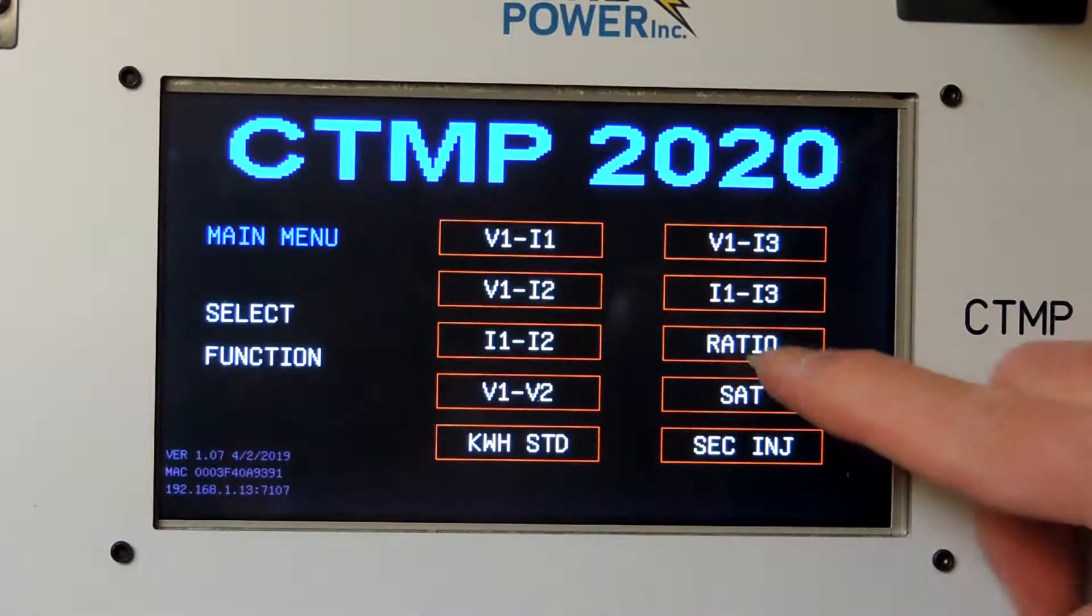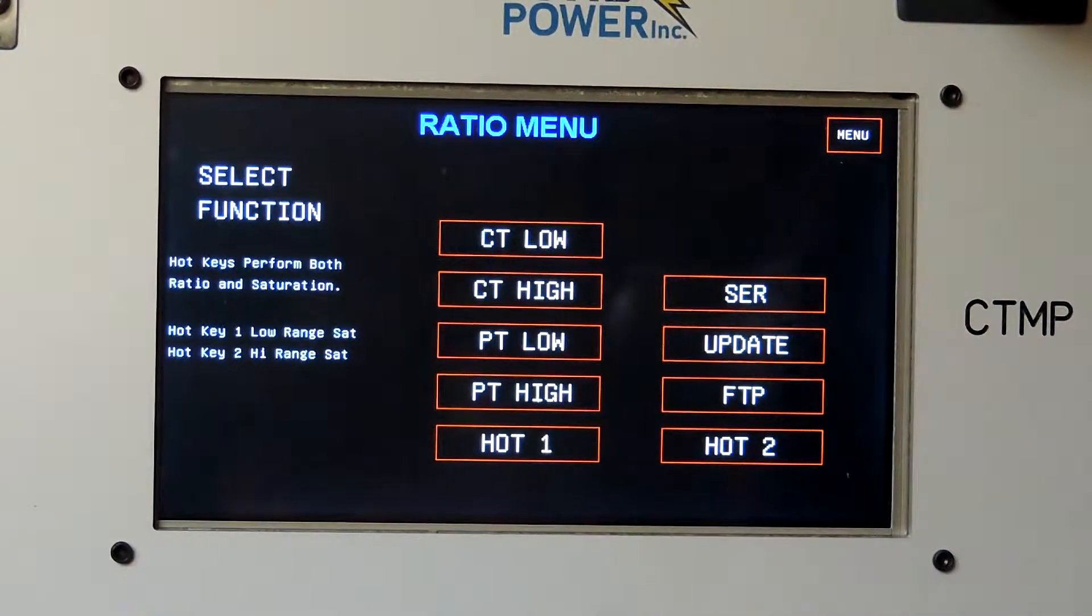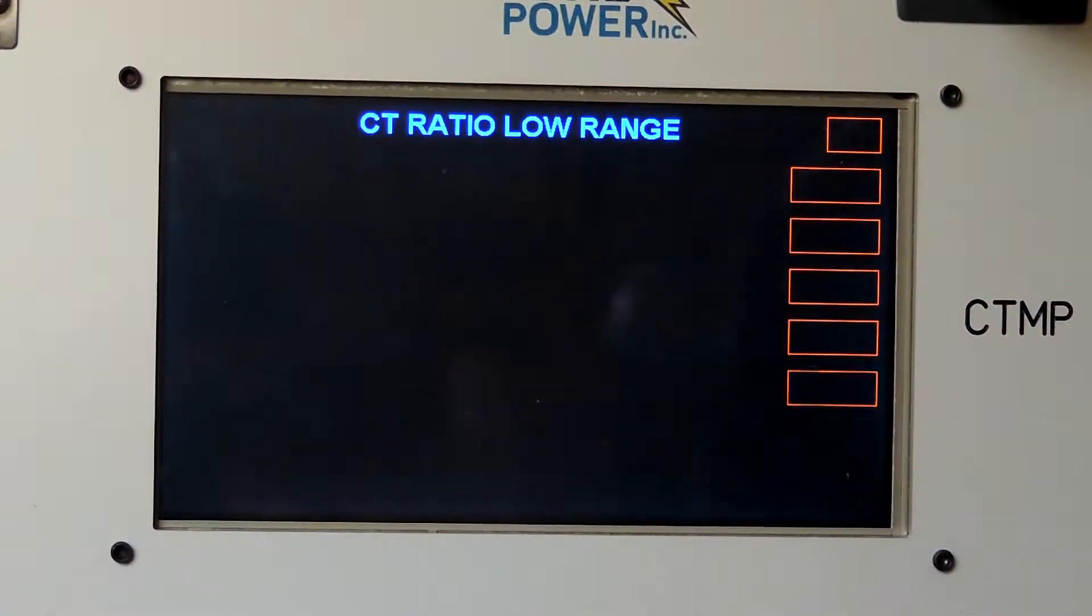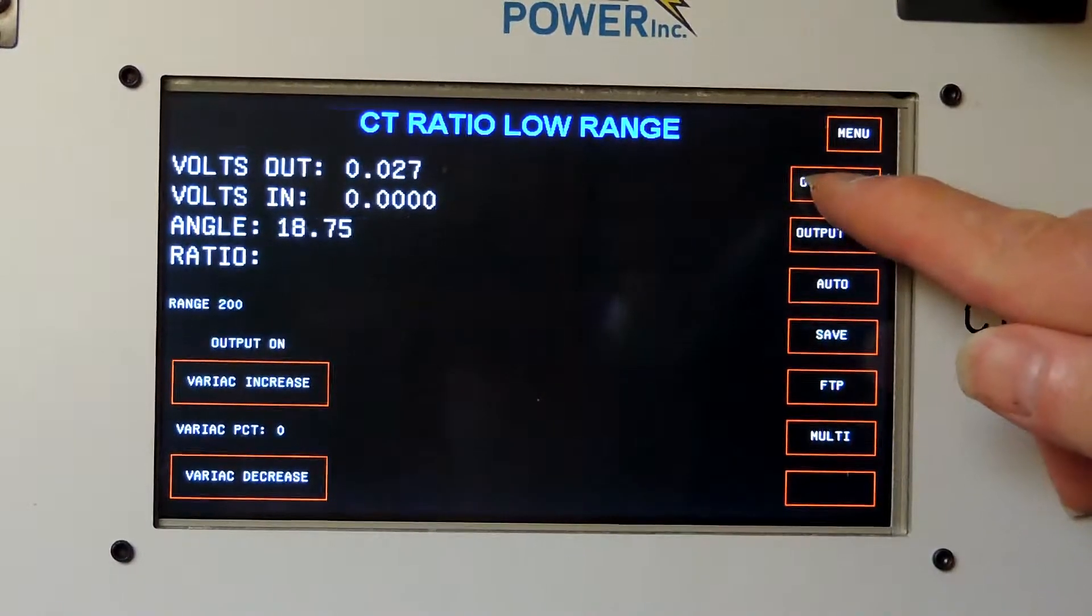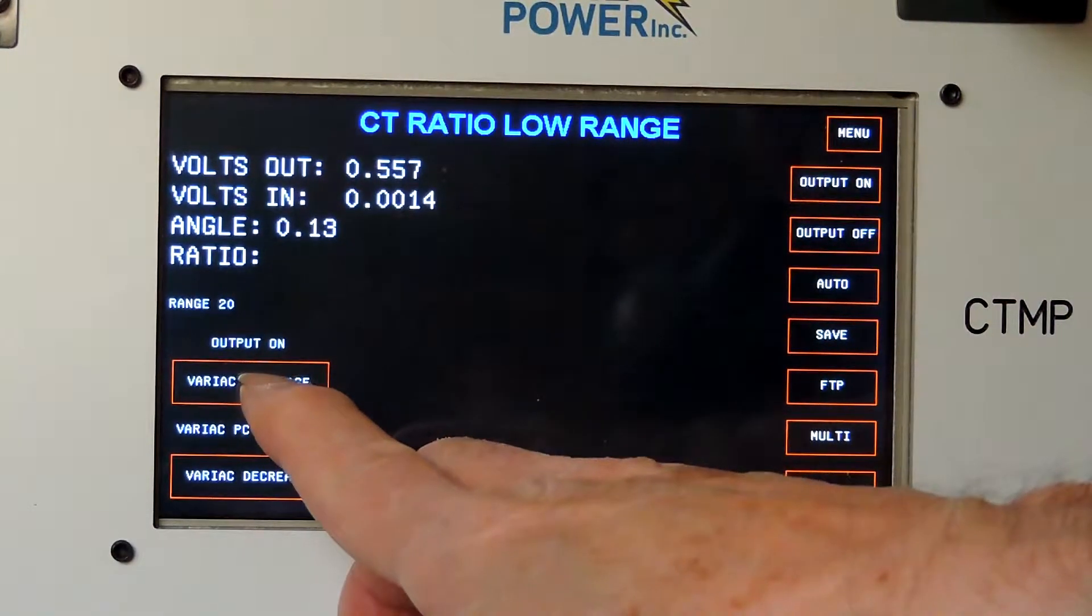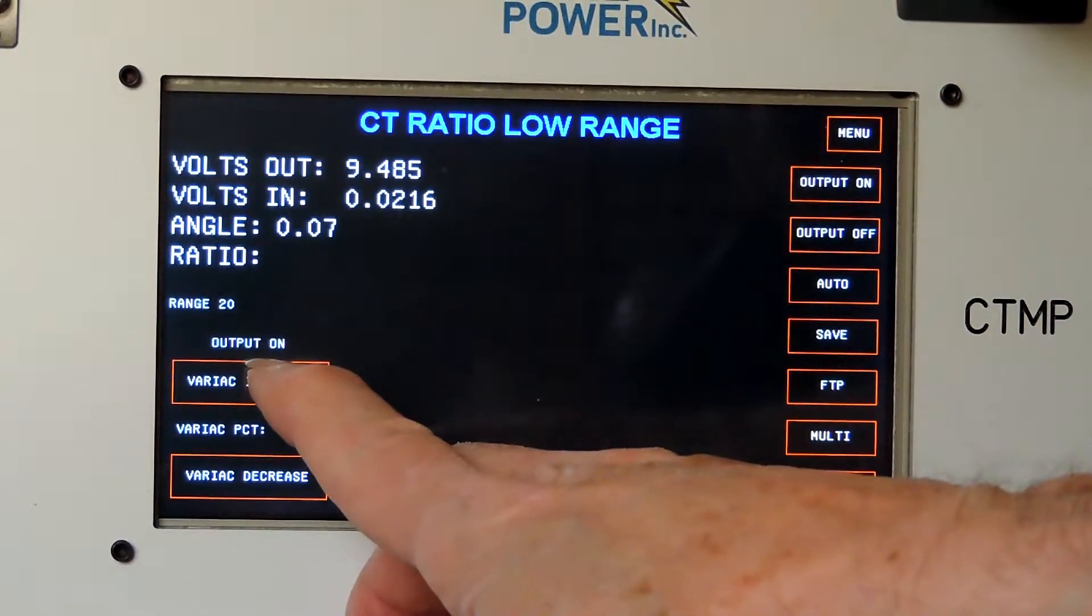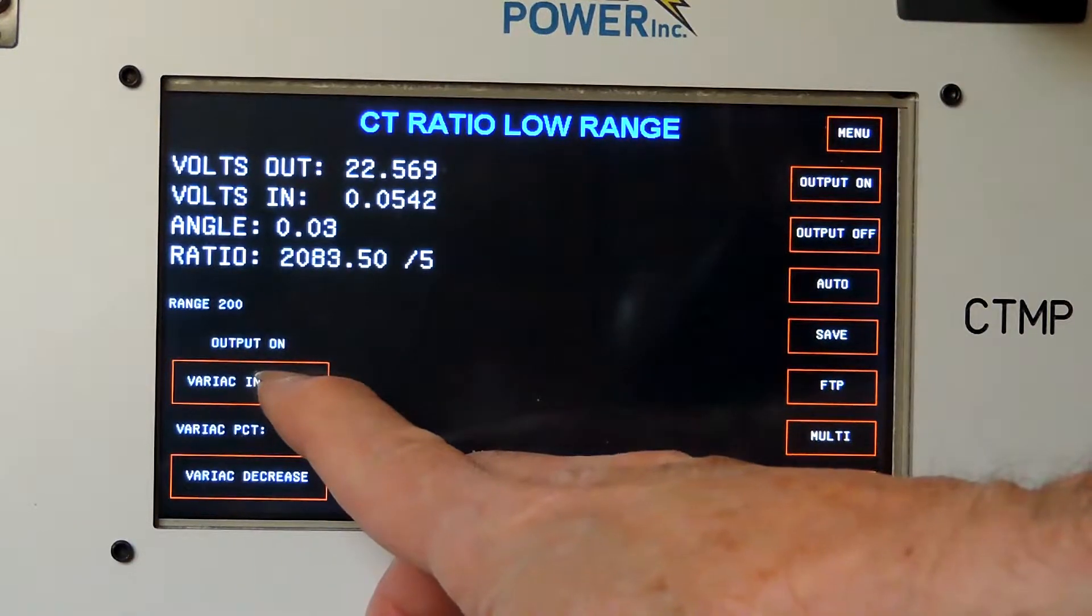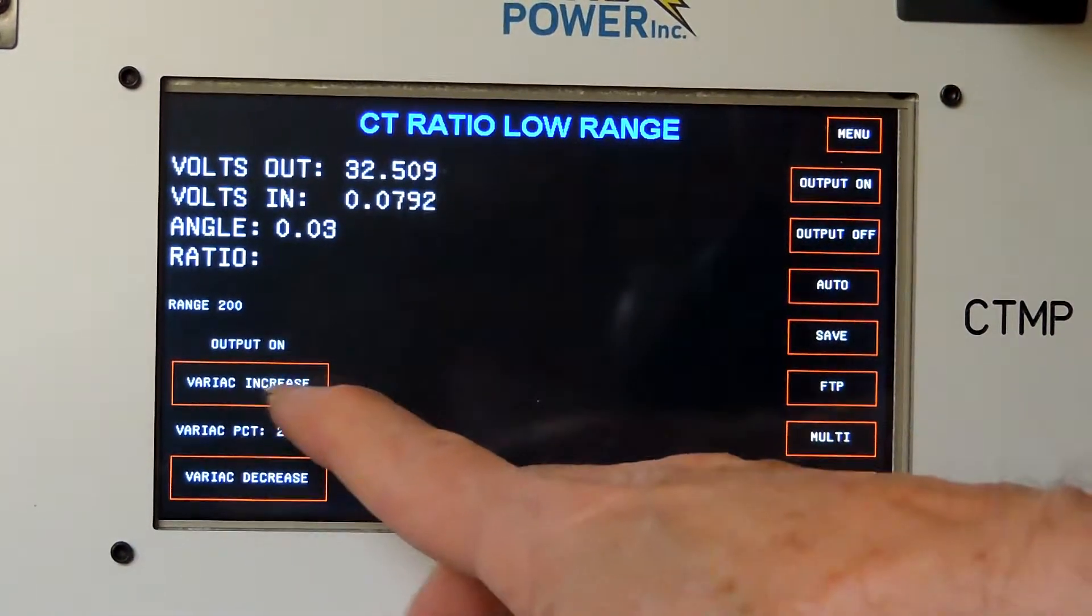So the first thing I'm going to do is a ratio test. I'm going to select ratio, and it's below 10,000 to 5, so I'm going to select CT low. That's most of what you'll use. I'm going to turn the output on and I'm going to increase the variac until I get a single turn primary voltage to about 0.1 volts. You don't need that much, but that is the usual target.